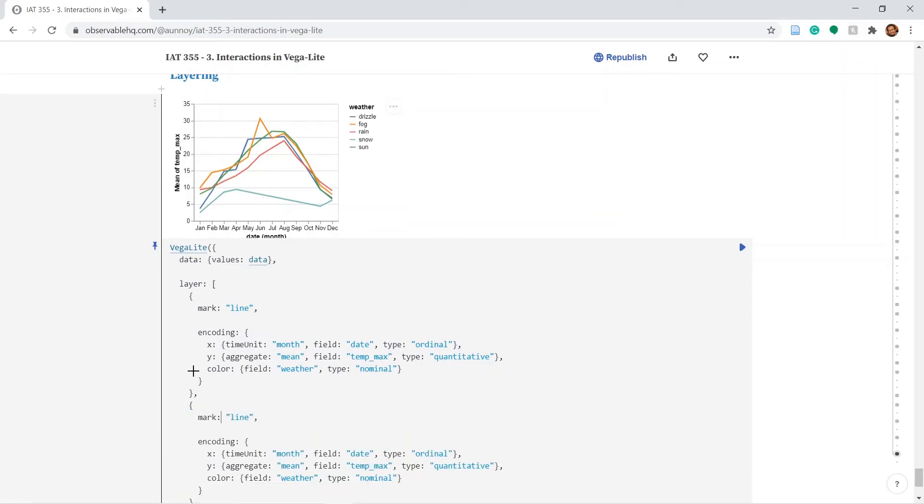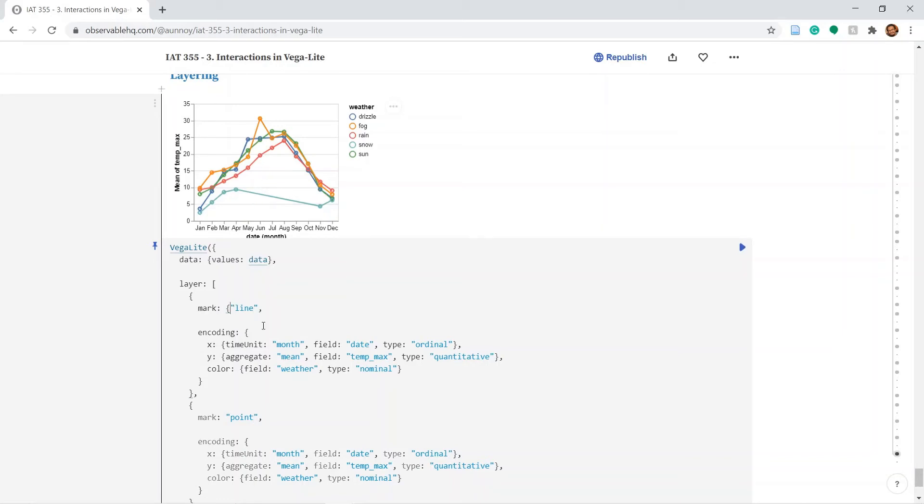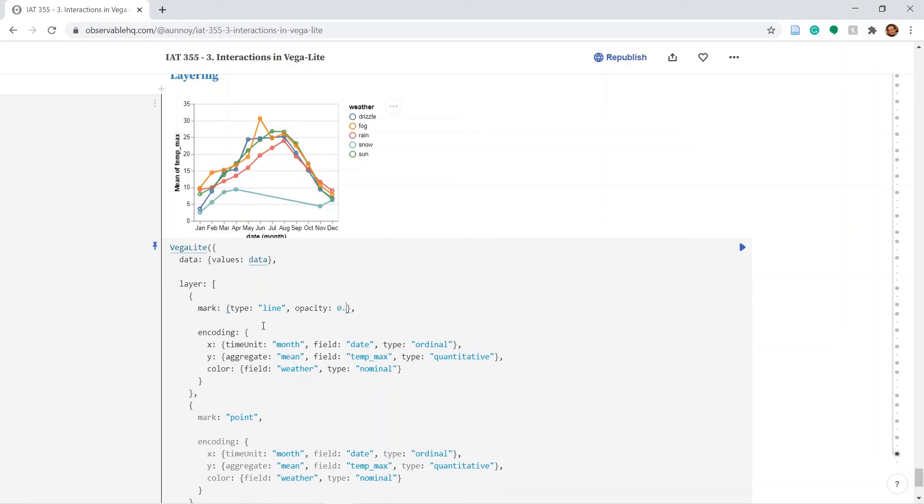So these are just two plots layered on top of one another. We can also change the line plot and explicitly mention the type. The line is much less bright than before.